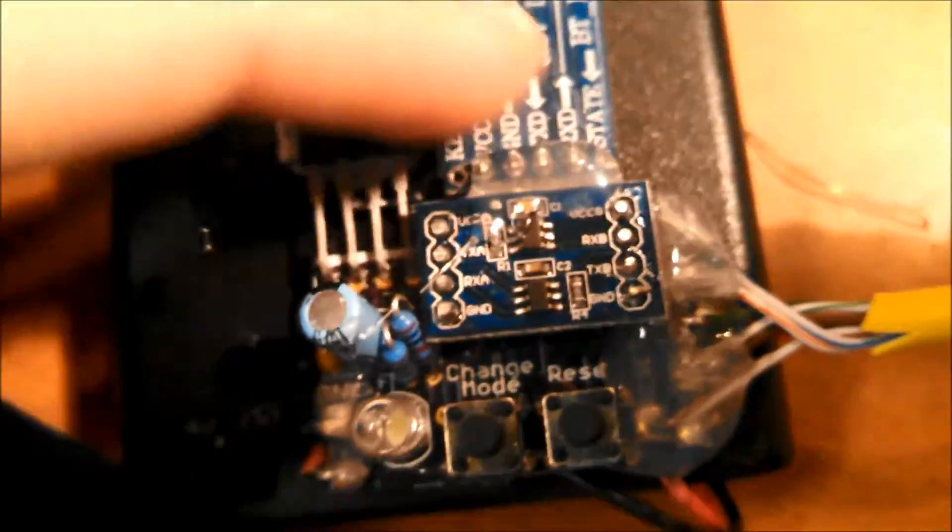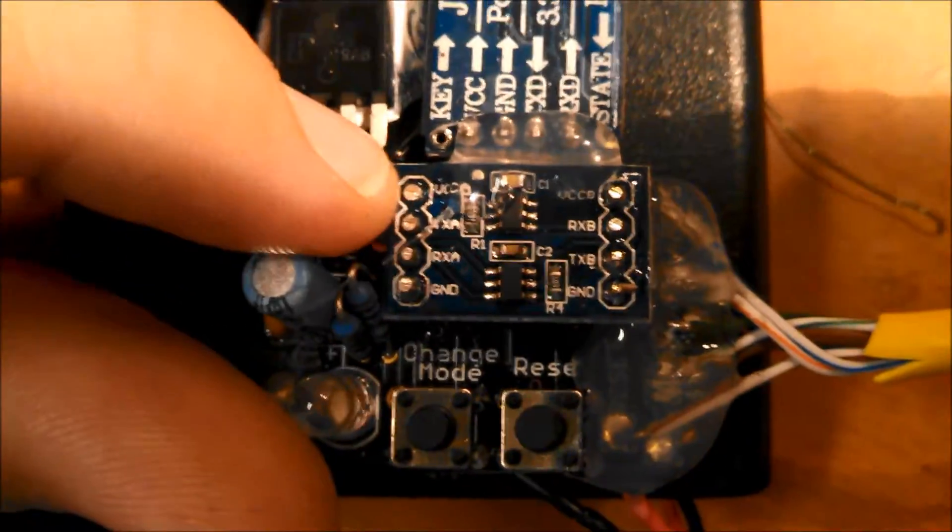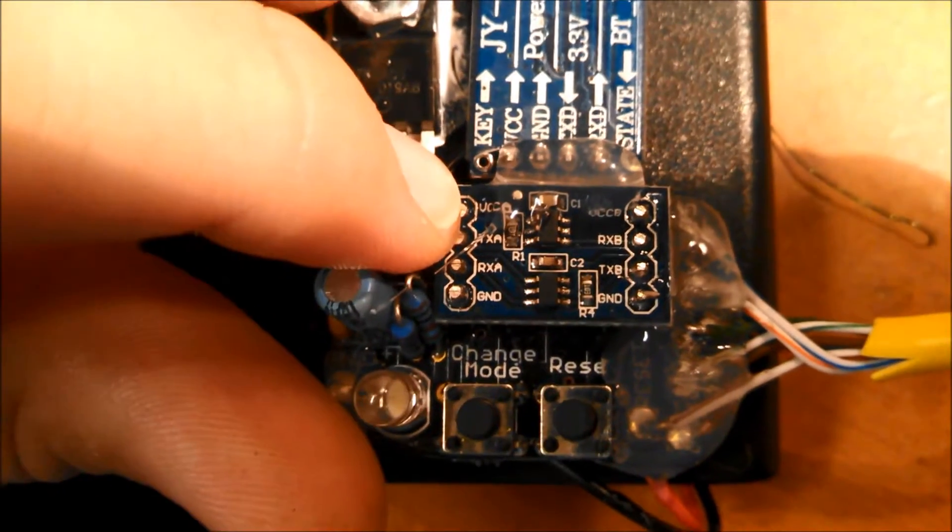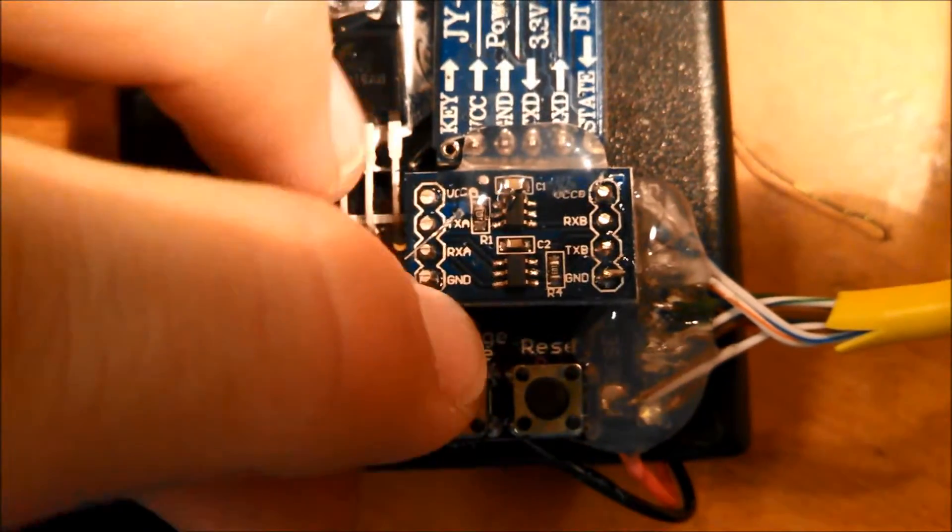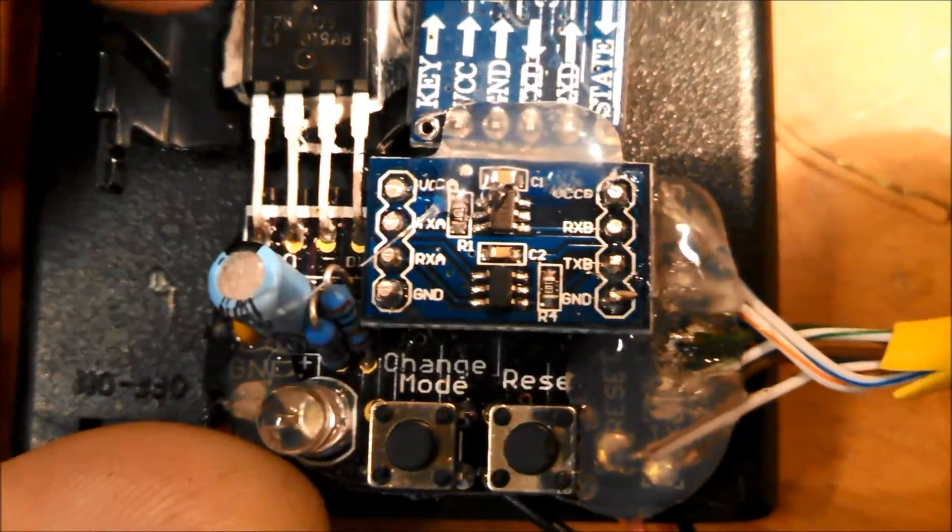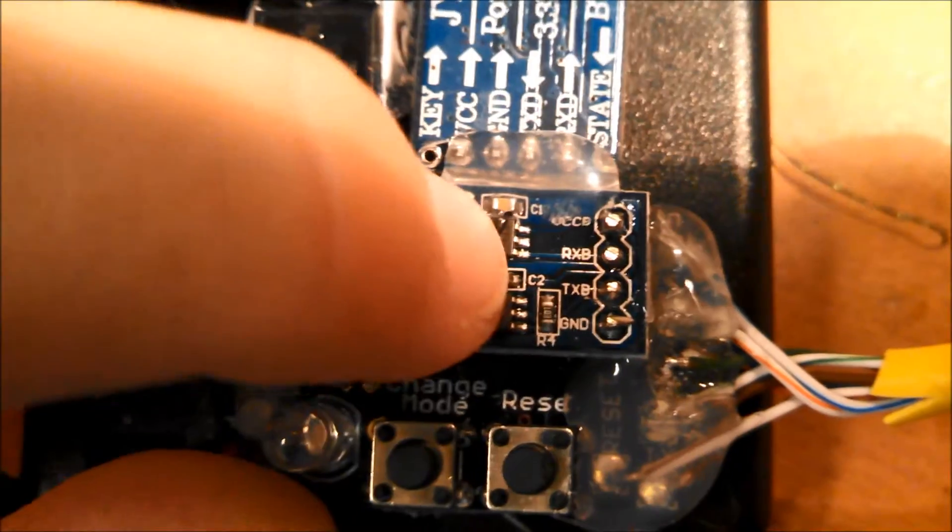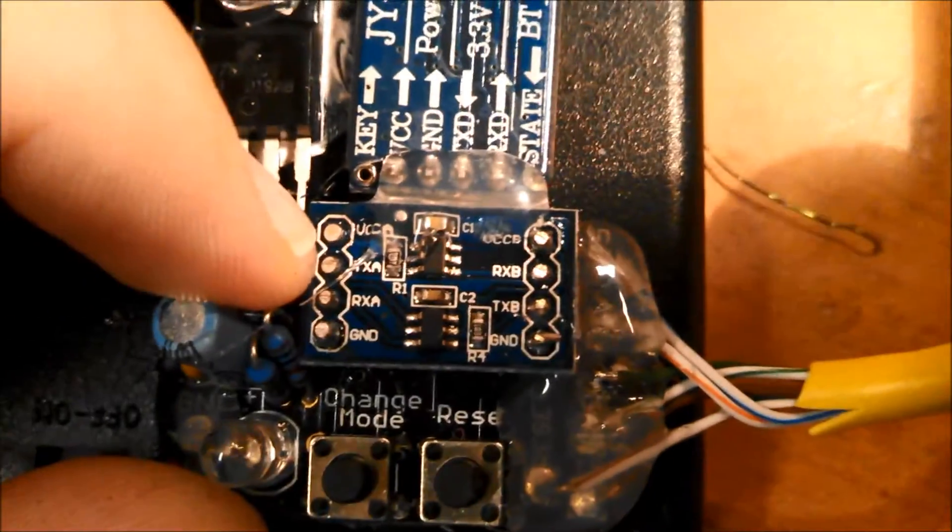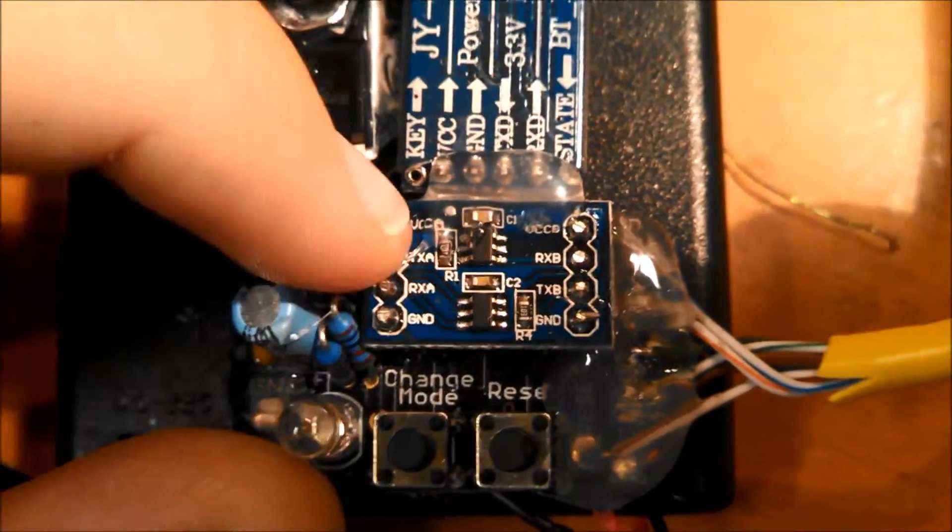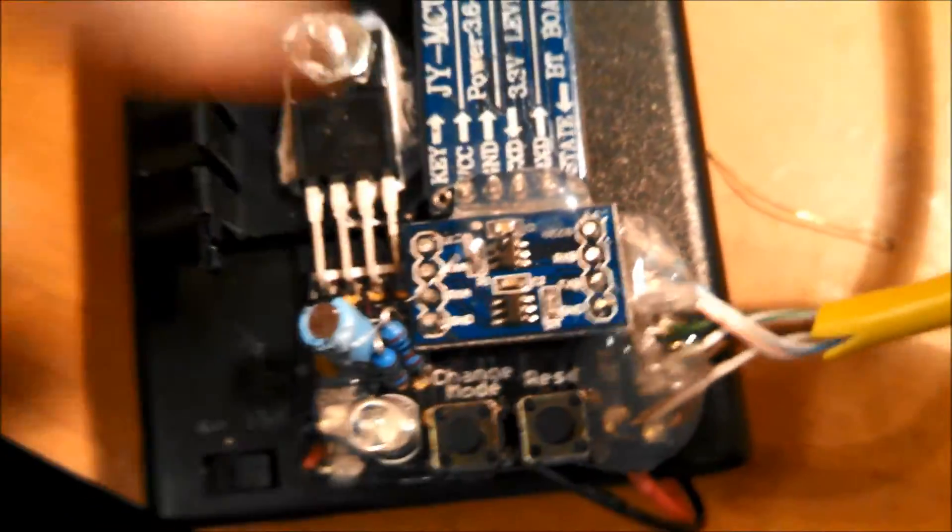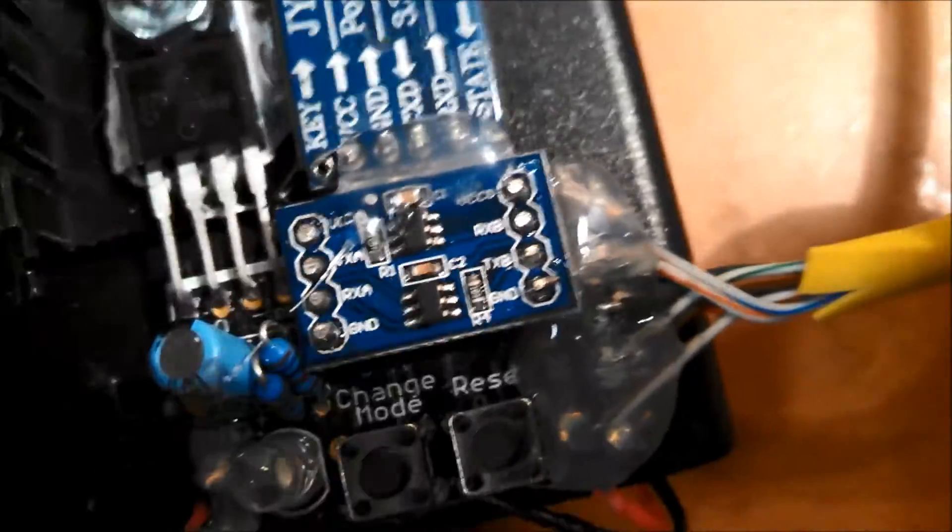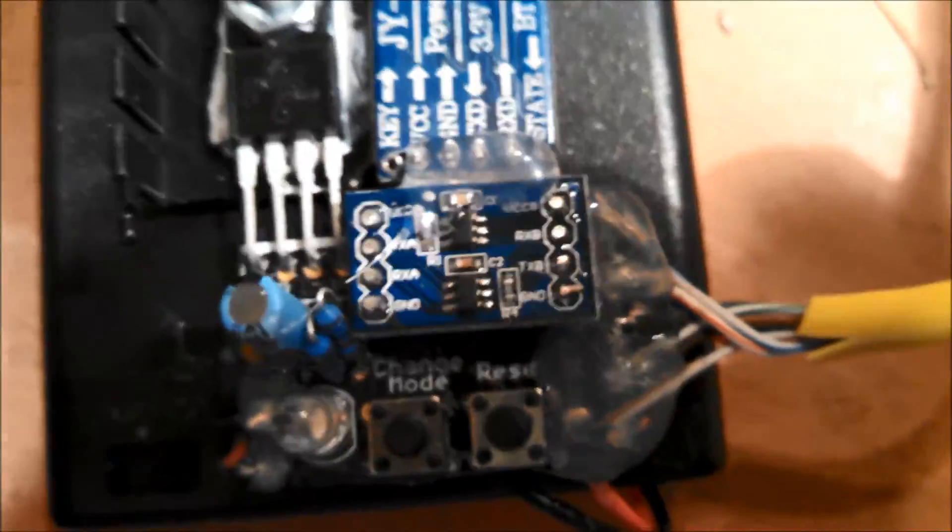So I actually soldered the voltage converter wrong in that last take. It should actually be soldered like this with the VCCA here, the GND here, the VTCB here, and the GND here. So yeah, I realized that after I put batteries in here, and these two blew out. So I realized my mistake. So just watch out for that as this thing kind of looks the same this way as opposed to rotated this way. So yeah, sorry about that.